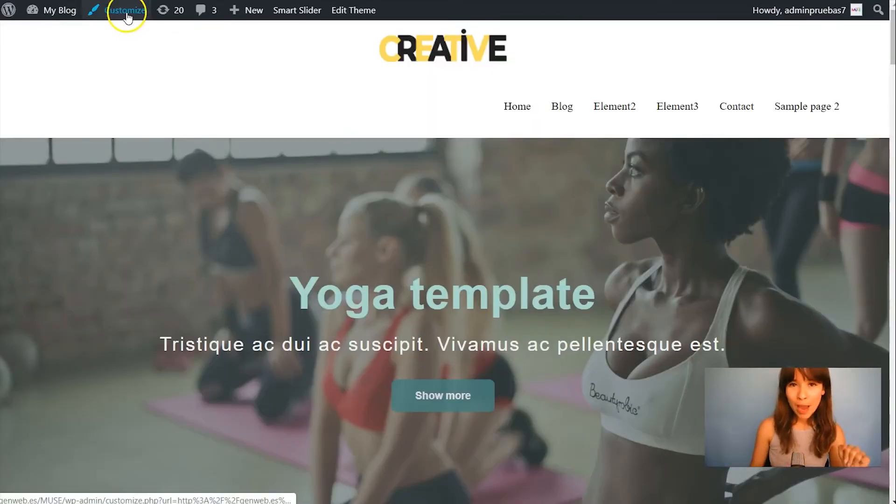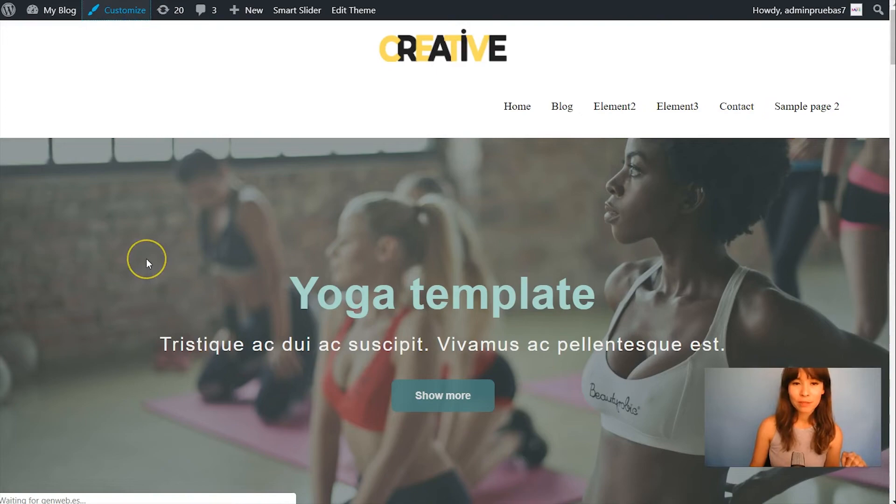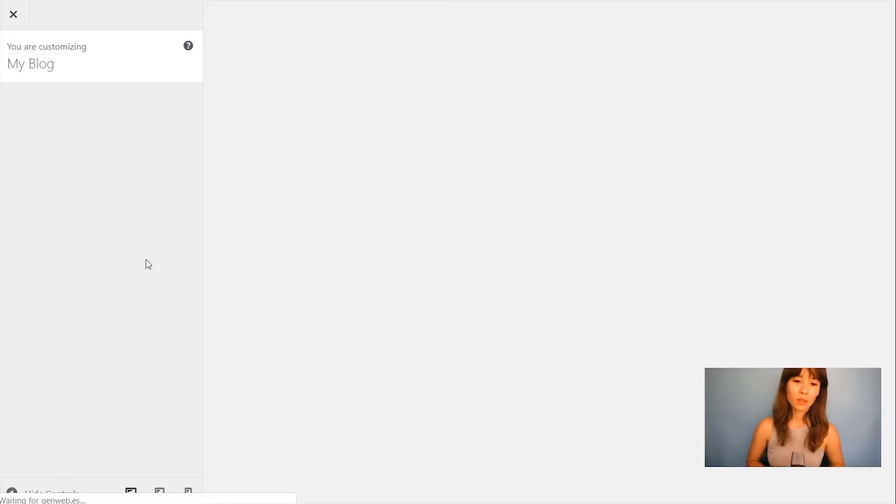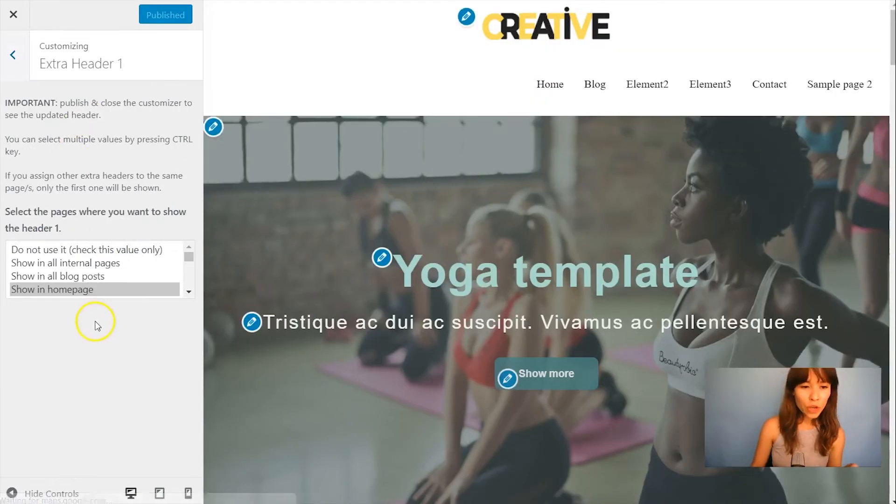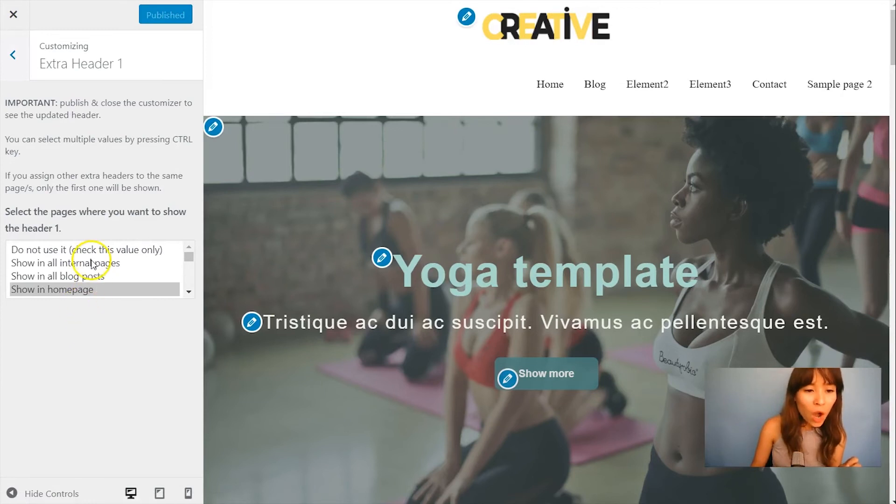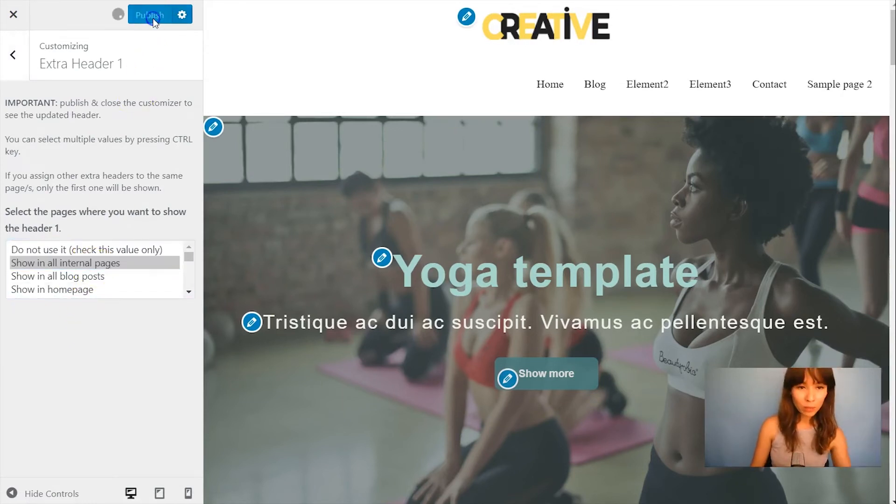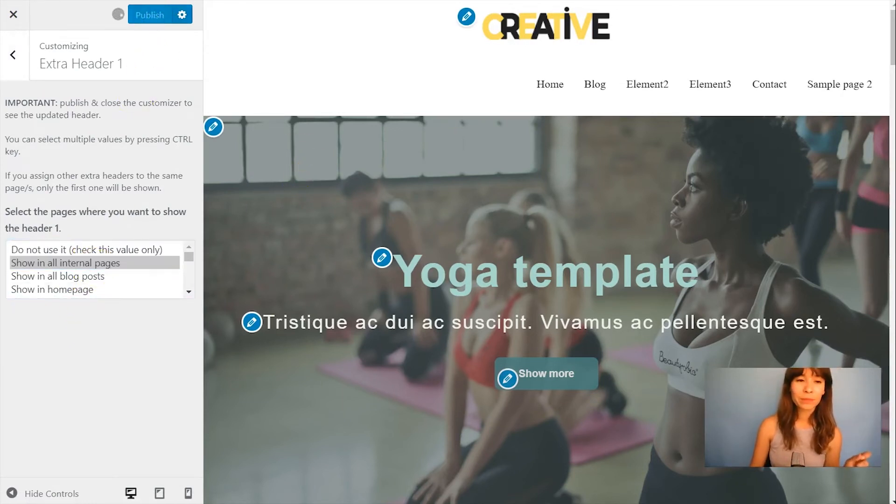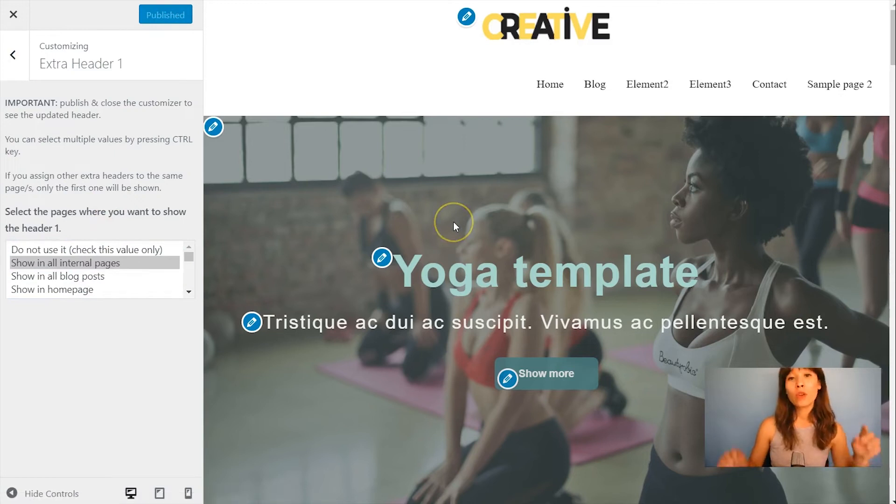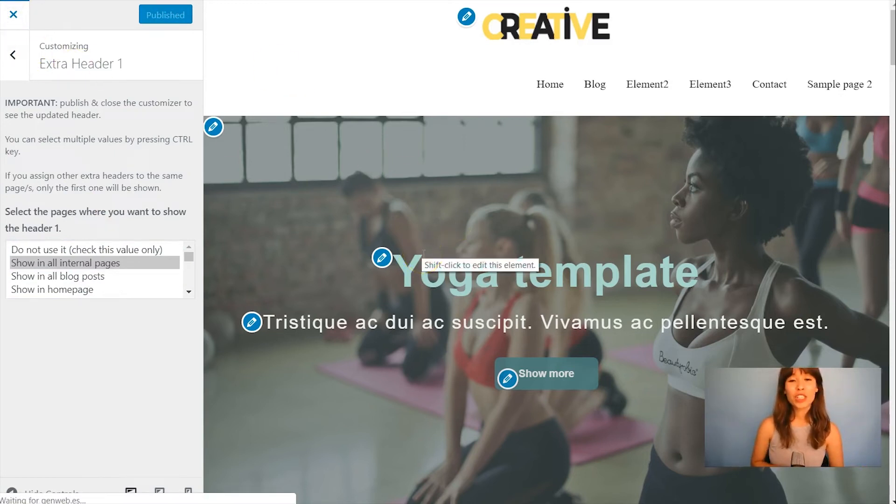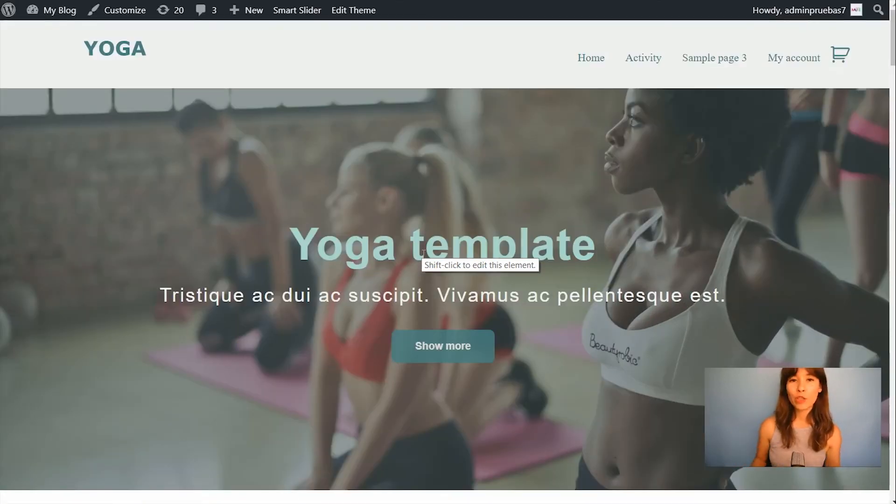Okay going back to the customizer. So what I want is this Extra Header to show in all internal pages. Alright so just click on publish. Remember, see nothing happens and then just close it. So right now we're back to our main header.